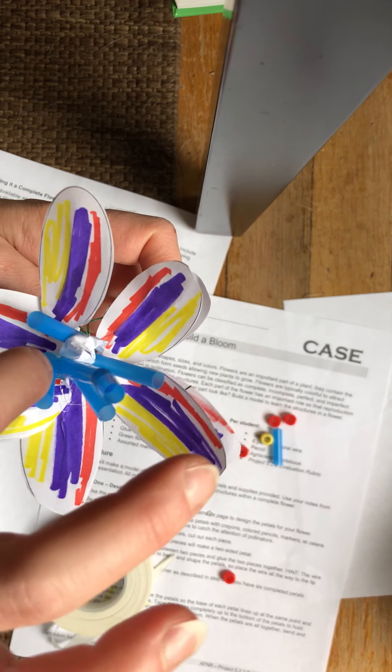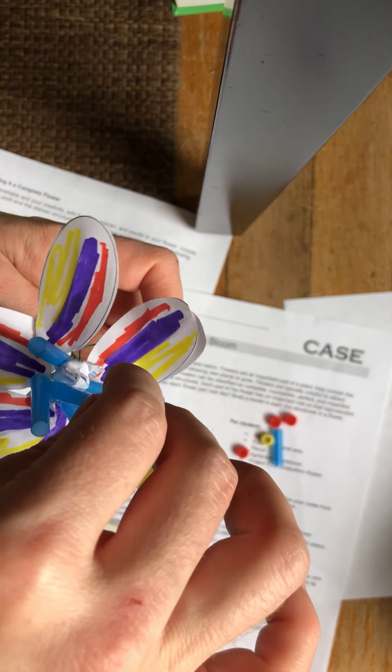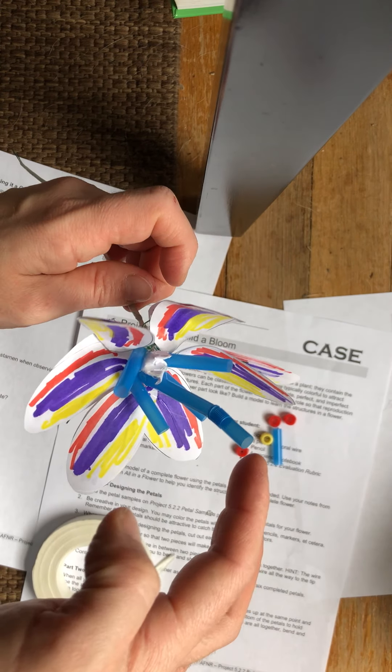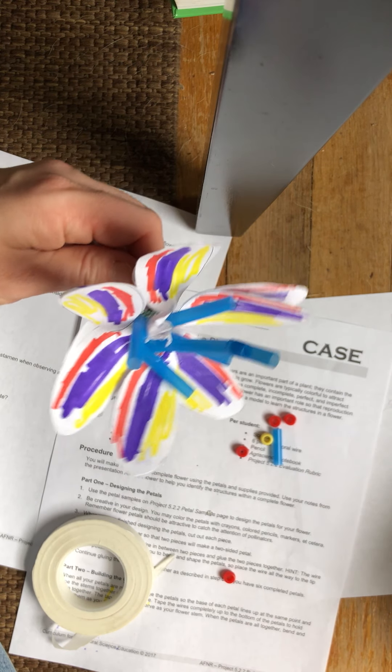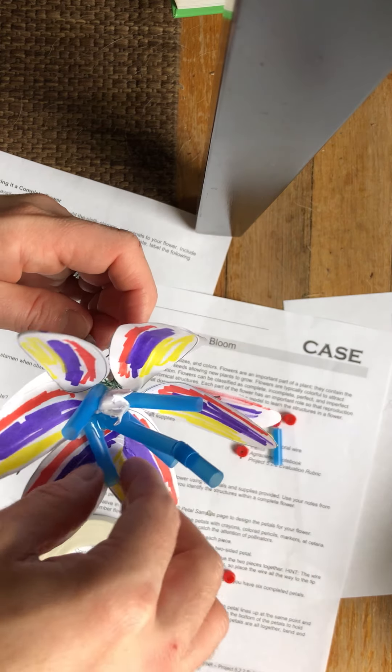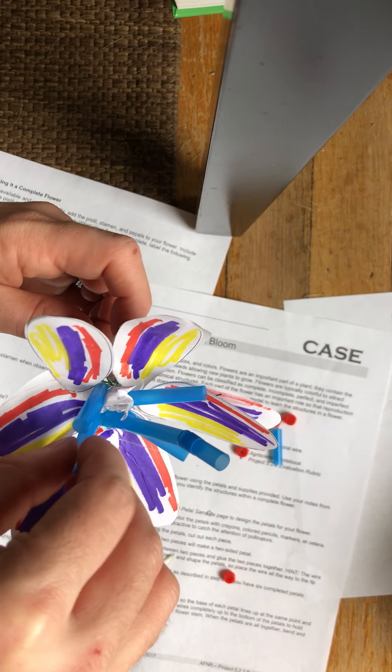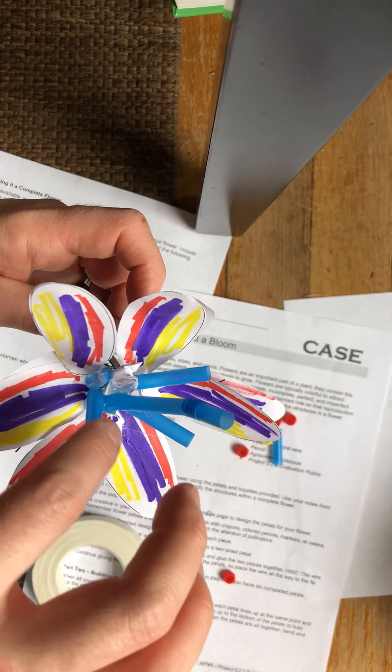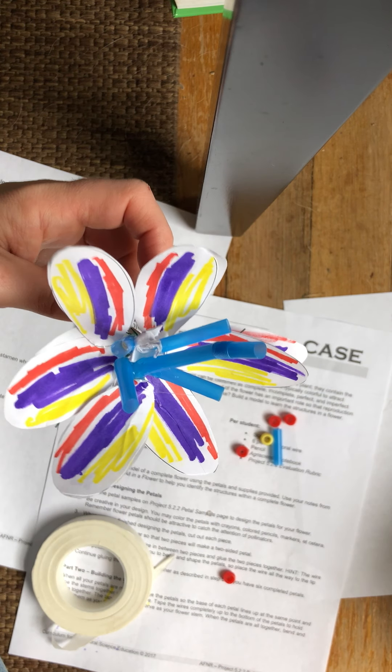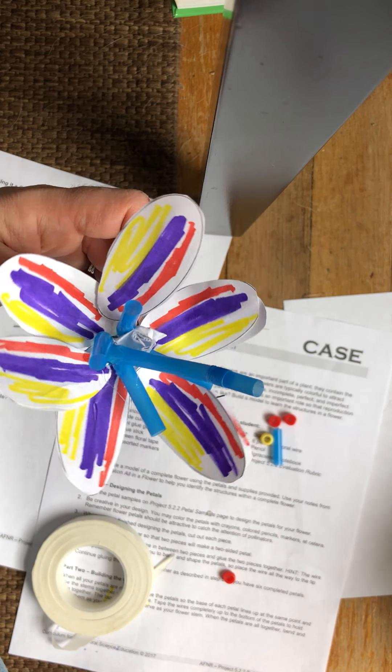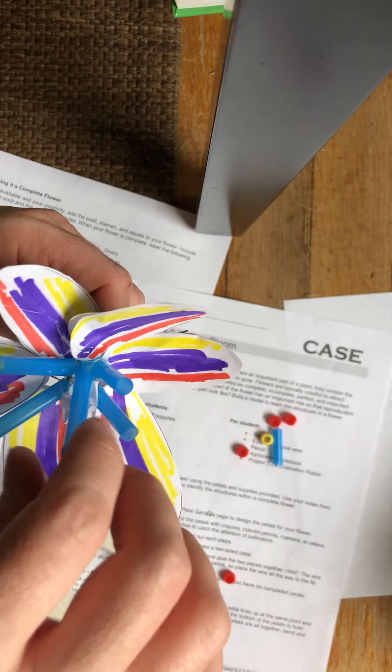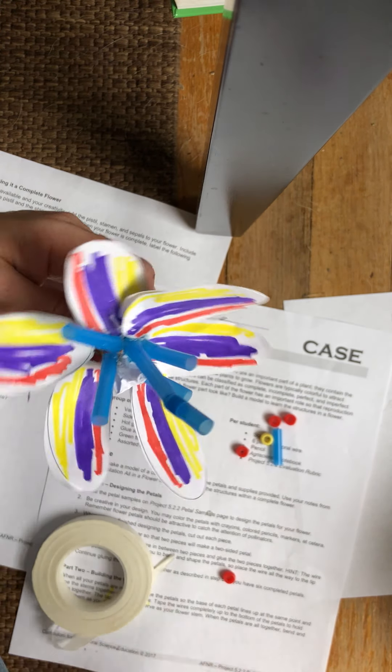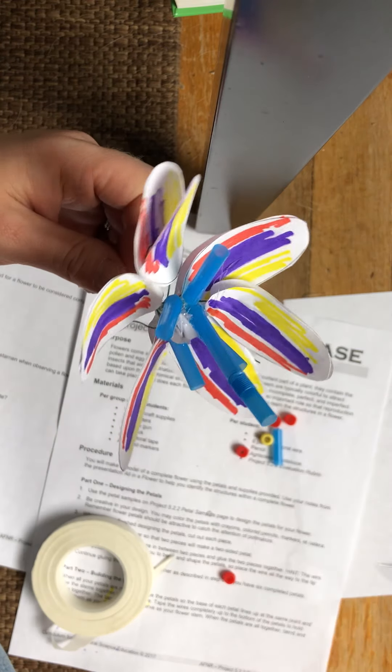So I've got my ovary down there at the bottom. This right here is the style, it's the female parts of the flower. The tube that brings the pollen from the male parts of the flower, and these other blue rods are going to be the filaments that help make up the male parts of the flower on my flower as well.